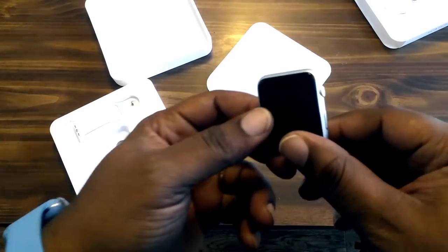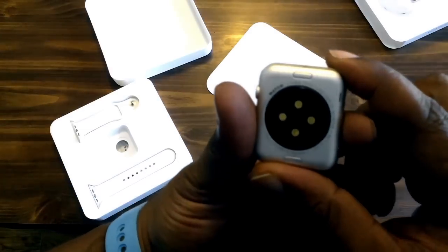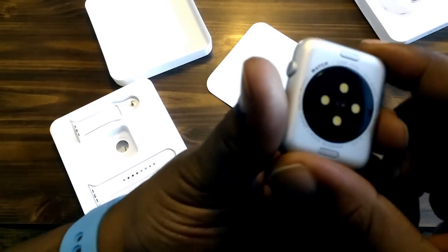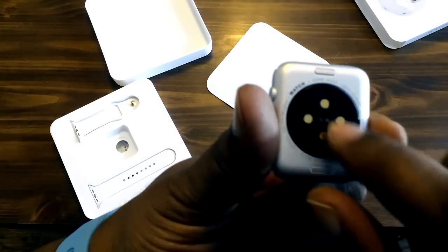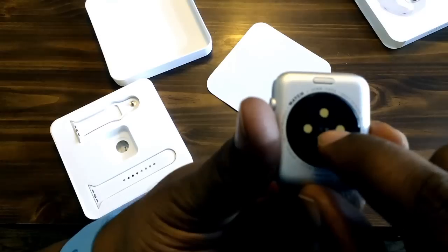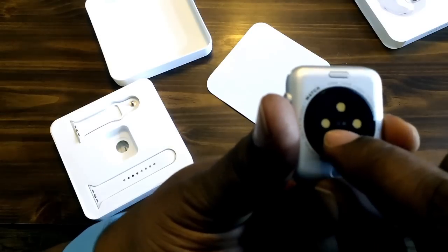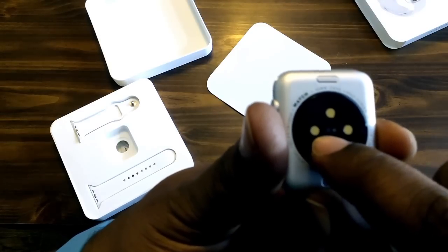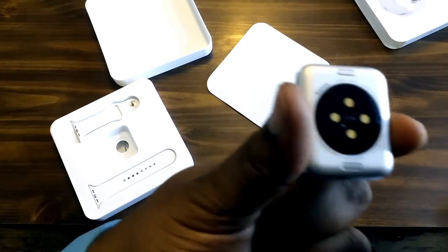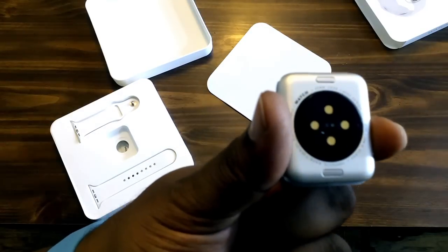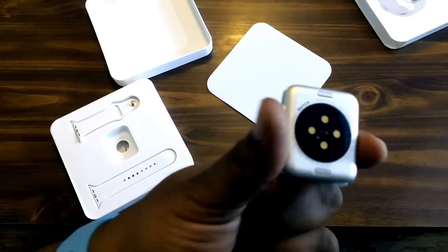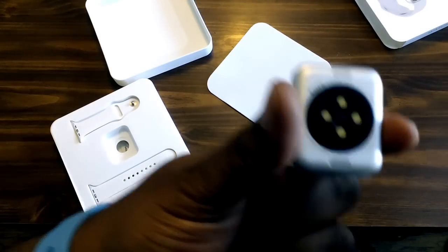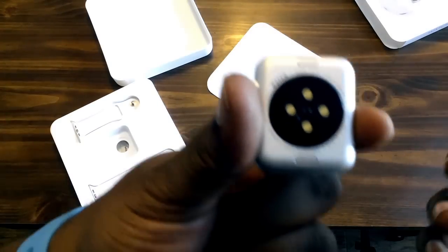This is the actual watch itself. On the back here these are charging ports. In the middle there's a green light that's supposed to work for infrared - not infrared but it's supposed to work for like a heart rate monitor.